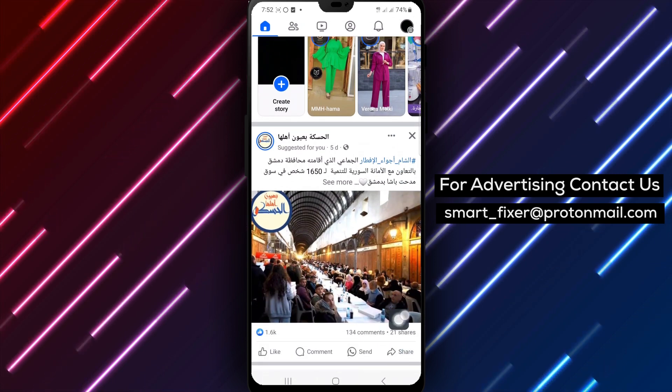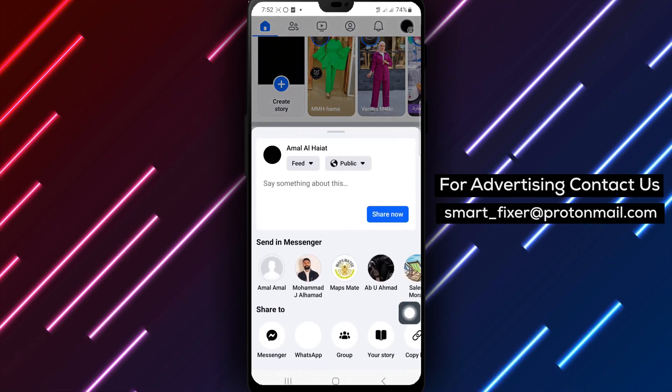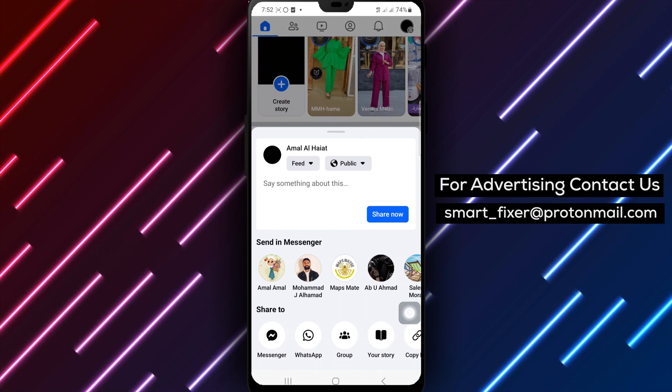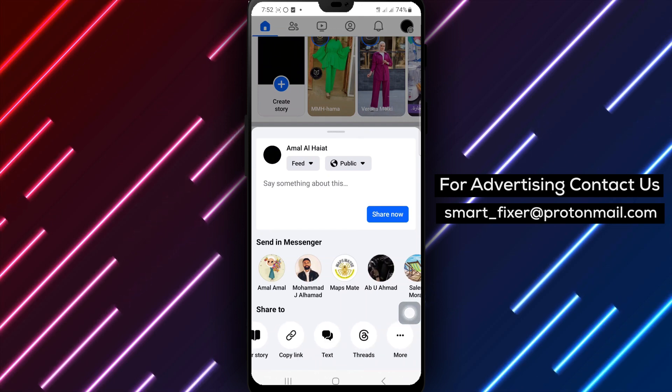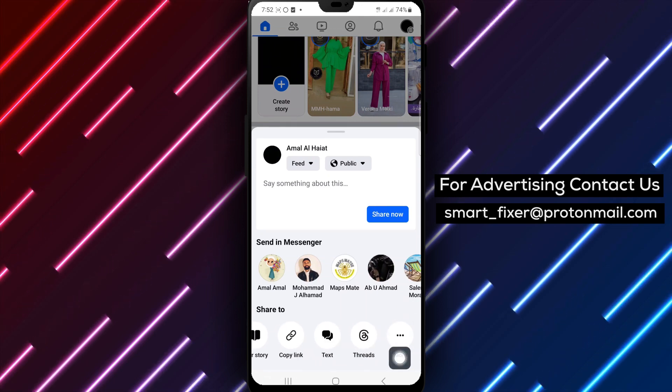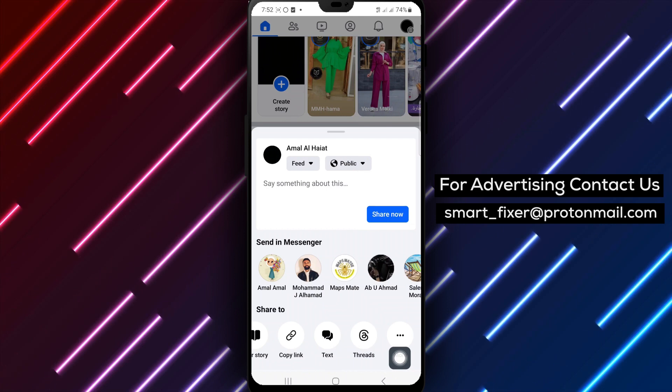Next, navigate to the specific post you wish to share. Once you've found the post, tap on the Share option located at the bottom right corner of the post.